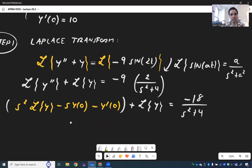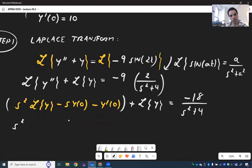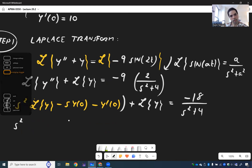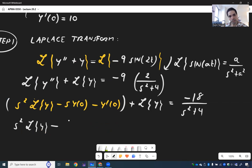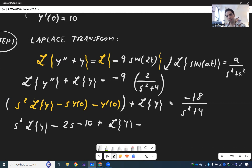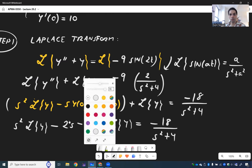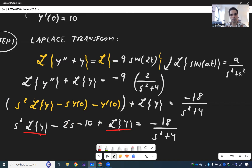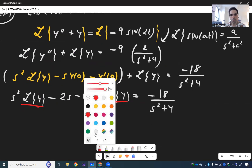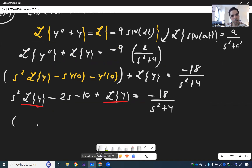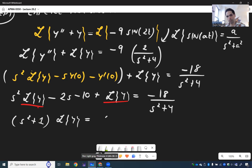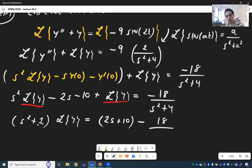Now let's plug everything in. So s² L{y} - 2s - 10 + L{y} = -18 over s² + 4. This becomes an equation for L{y}. Collecting terms: s² L{y} + L{y} = 2s + 10 - 18 over s² + 4.